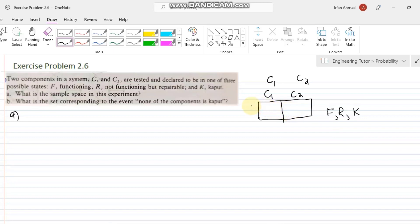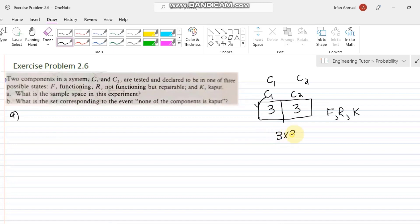How many choices do we have for each slot? We have three choices: C1 can be functional, repairable, or K. Similarly, C2 can be any of these three choices as well. So how many elements are in the sample space? Three multiplied by three gives us nine elements.